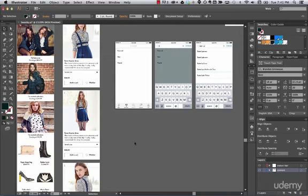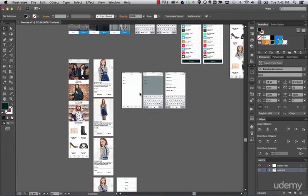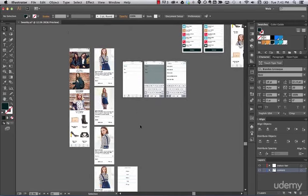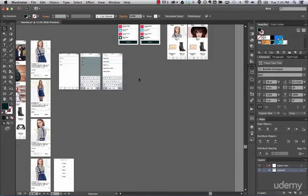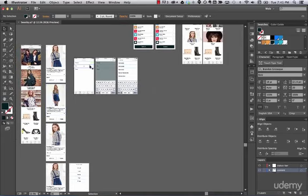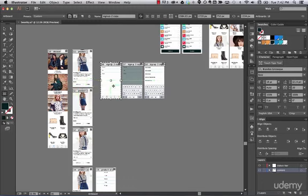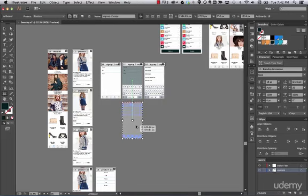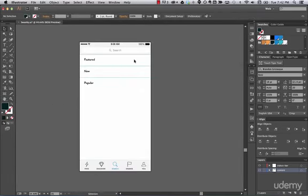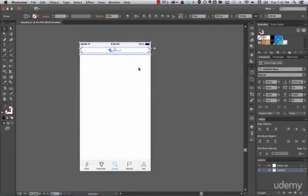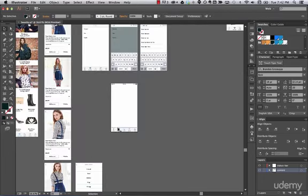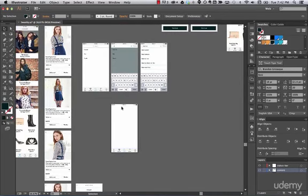We'll start by duplicating — I love to look at it this way. Let's duplicate this artboard and put it over here so we can create a new flow. Go to your artboard tool, just drag and release, and remember to press Alt to duplicate.